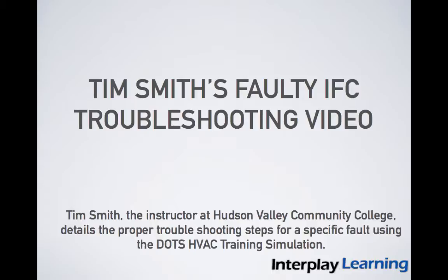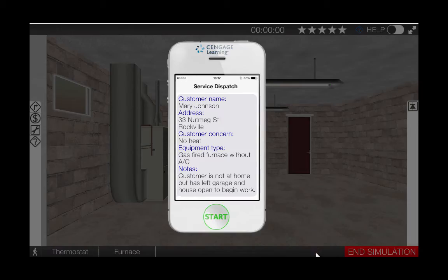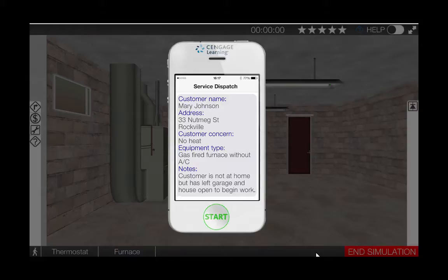In this video, I will walk you through a logical troubleshooting procedure for a faulty Integrated Furnace Control or IFC. The IFC is the brain of the gas furnace, controlling many components such as the inducer, the igniter, the gas valve, and the blower. In addition, many IFCs have self-diagnostic capabilities and can provide the technician with error codes directing them to the correct fault.